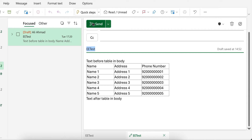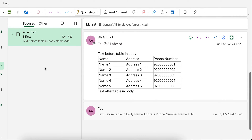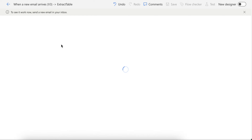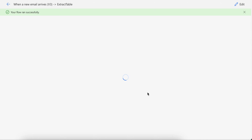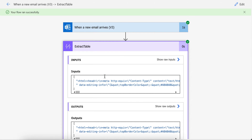Let me test it manually. I'll send this email now and the flow will start running. Sometimes the trigger takes time — but look, it started running.